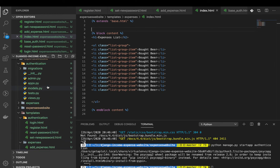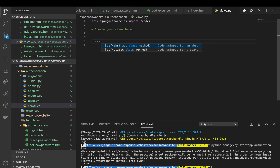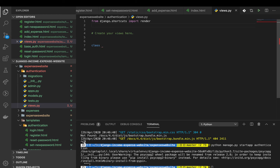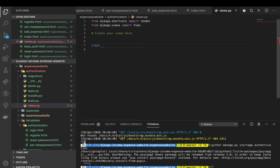Now we need views to render this, so I'm going to create one view just to test out. I'll show you how to do it the class-based way so you can see how it's done with classes. I'm going to import View from django.views, then create a RegistrationView that inherits from View.